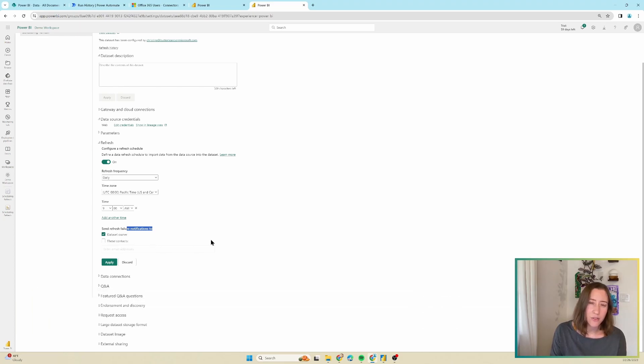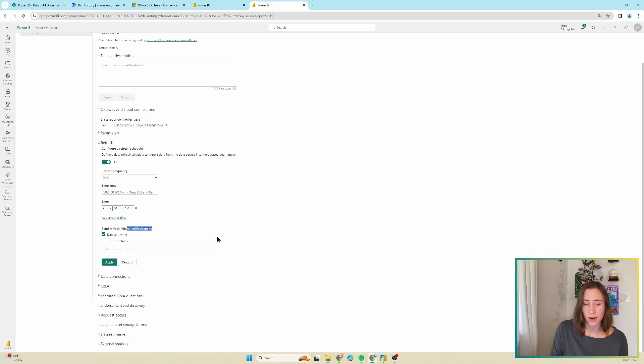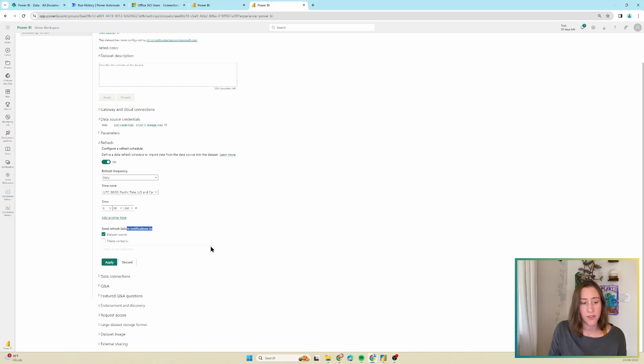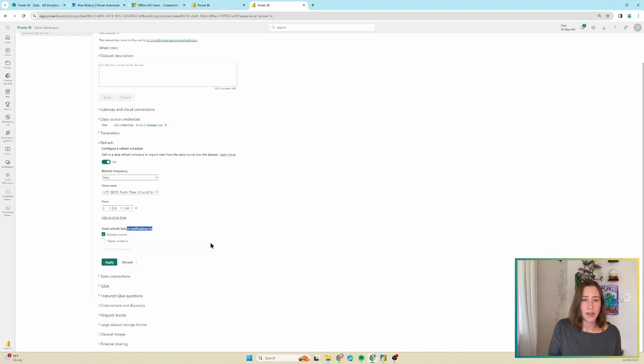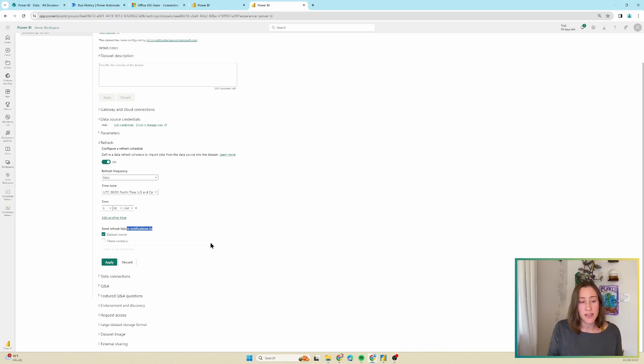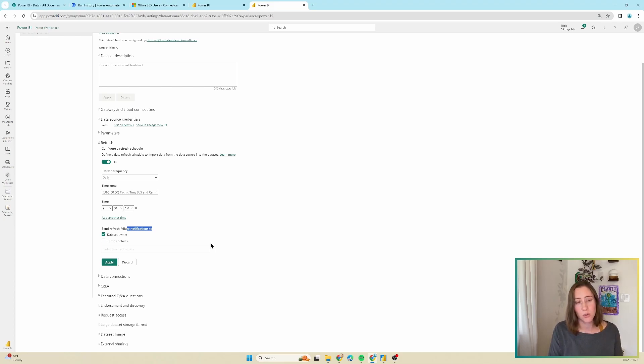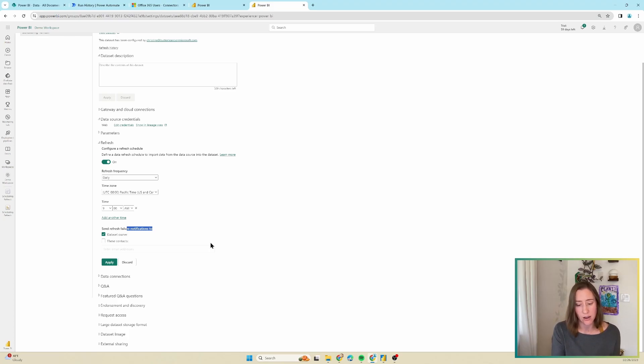So one thing that I kind of glossed over there that's very important is that this refresh is using your account. This will work for smaller projects, short-term projects, that kind of thing. If you have something that you want to outlast yourself, you probably want to look into getting a service account that is used to run the refresh. So a service account is a licensed account that is not attached to any one particular person. So you can schedule refreshes with the service account. You just take over the dataset. Essentially there's a takeover button when the account views it.